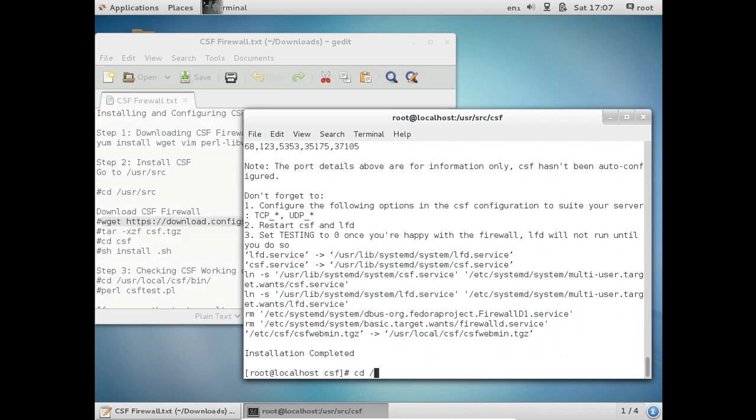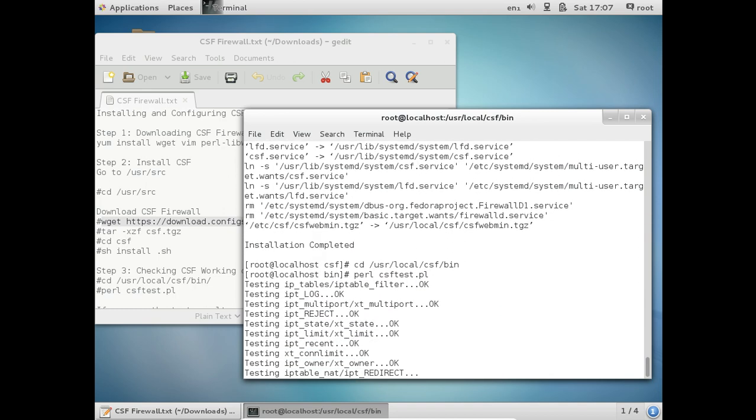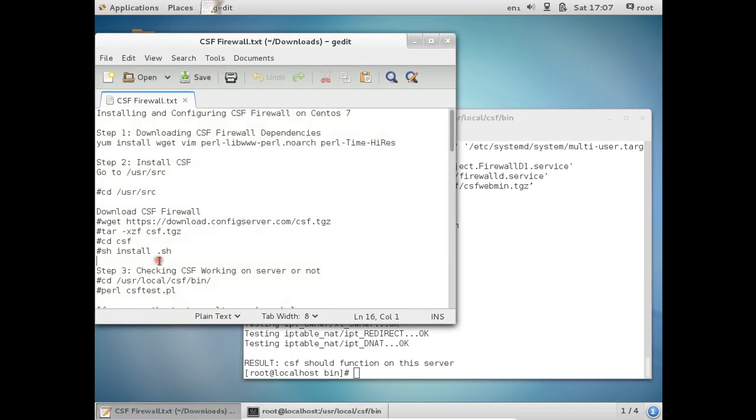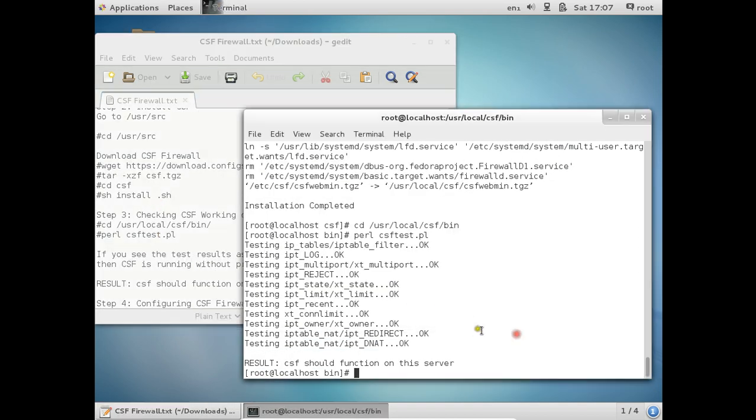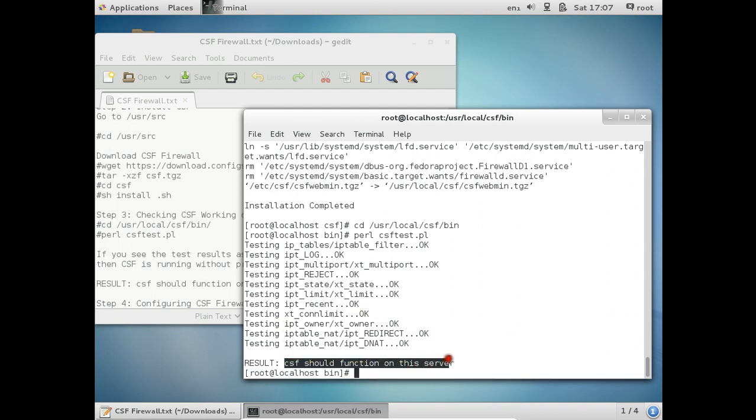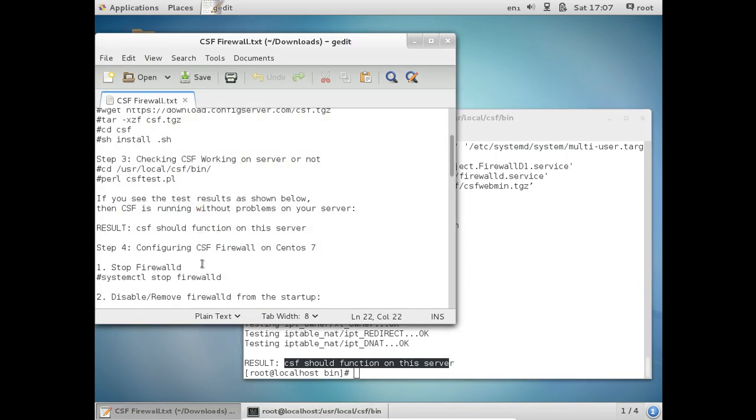So cd /usr/local/csf/bin. Go to this directory and give this command: perl csftest.pl. So you can see that the function result has come - CSF should function on this server - which means it has been installed and is working correctly.